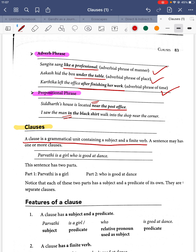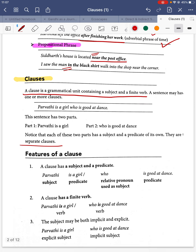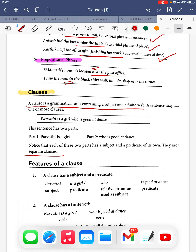In 'Parvati is a girl who is good at dance,' the sentence has two parts: 'Parvati is a girl' is the main clause, and 'who is good at dance' is another clause. Each has a subject and predicate of its own — they are called separate clauses.